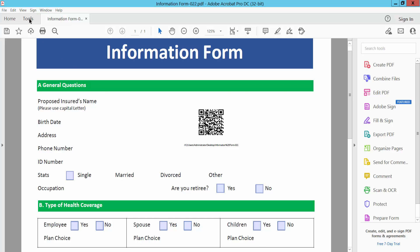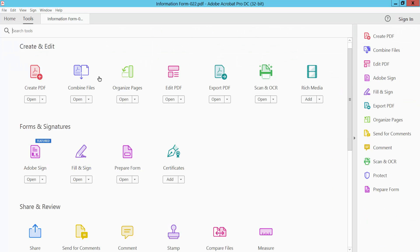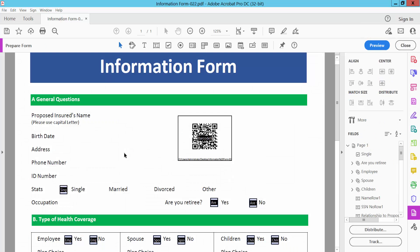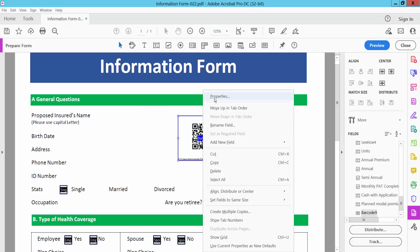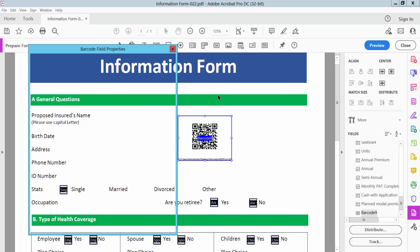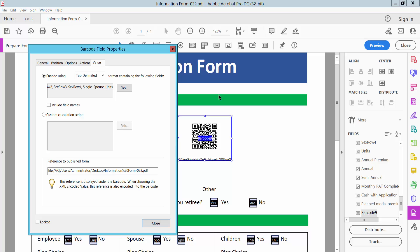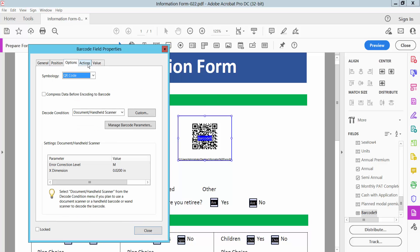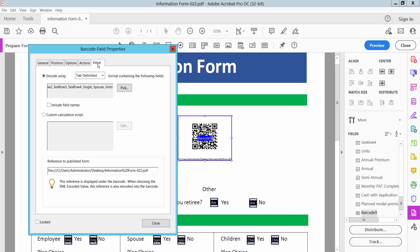Select the Tools option and scroll down to find the Prepare Form option, then select it. Now click on the selection icon, drag here, then right-click for properties and select the option below.